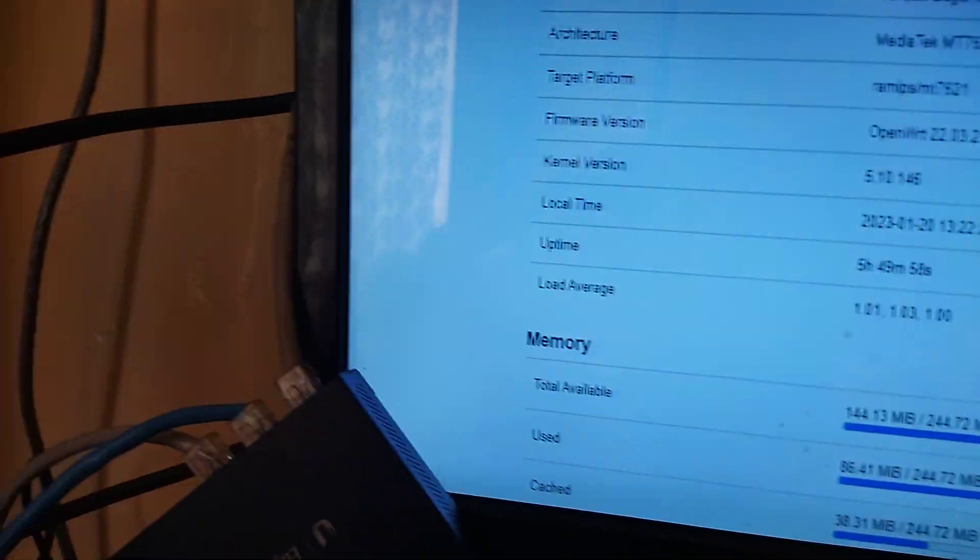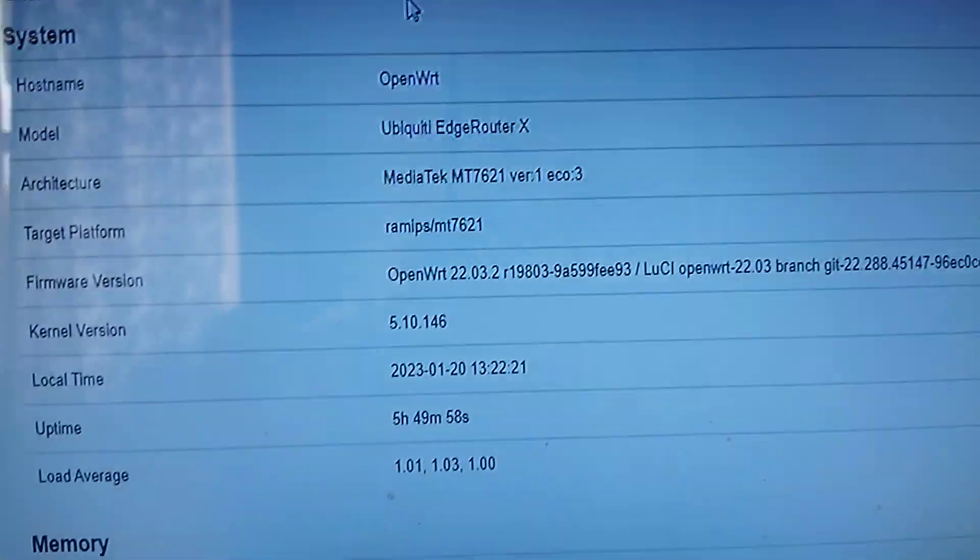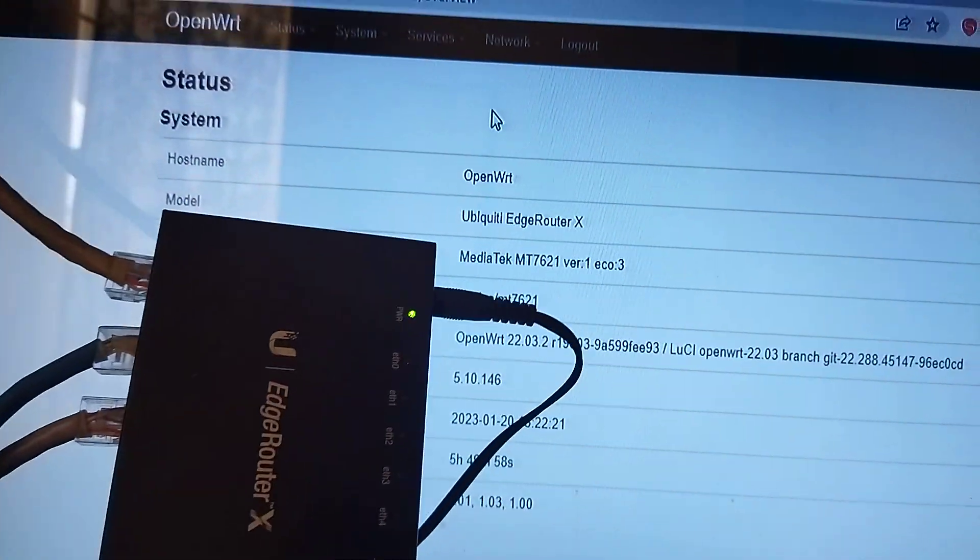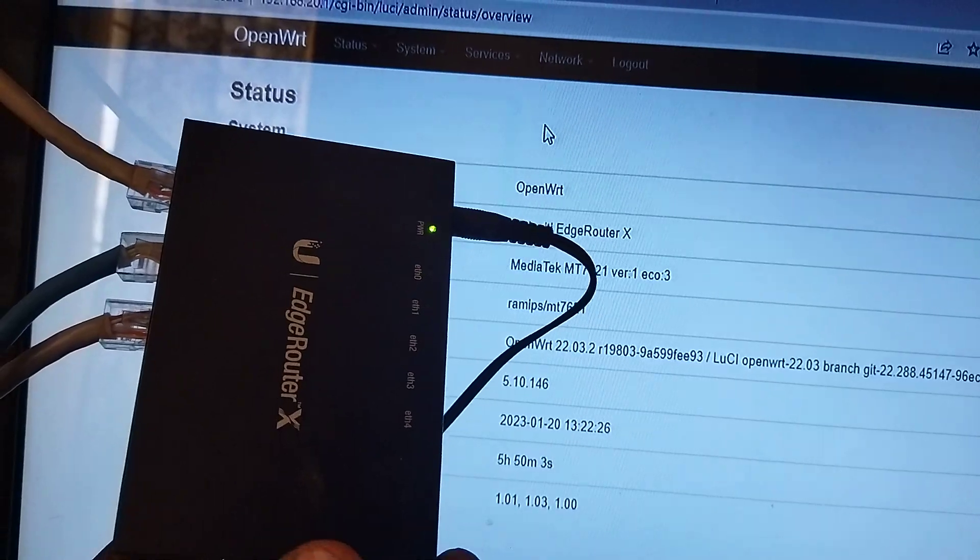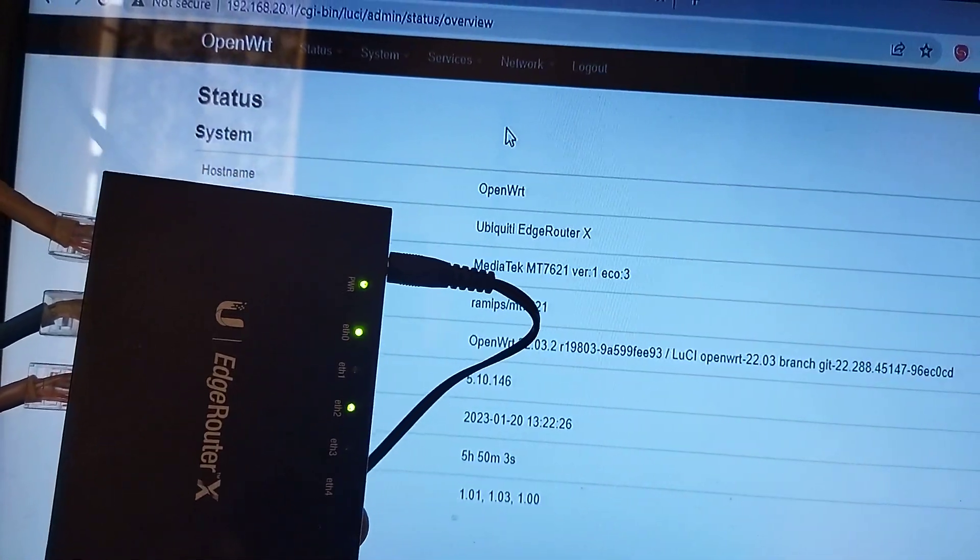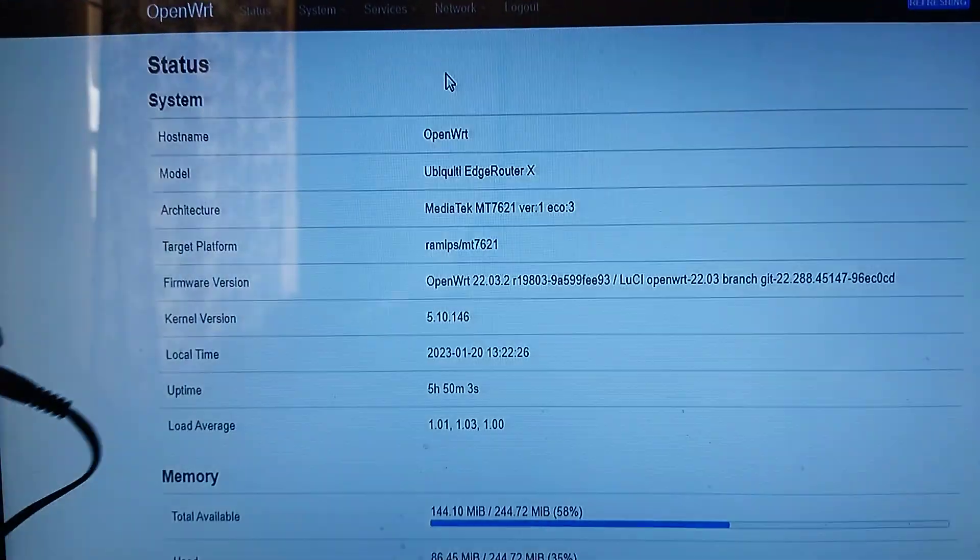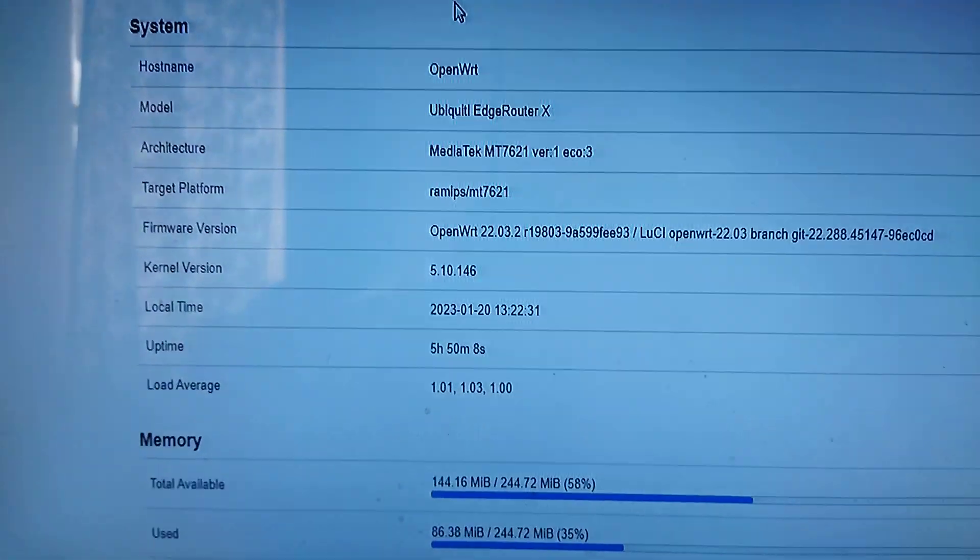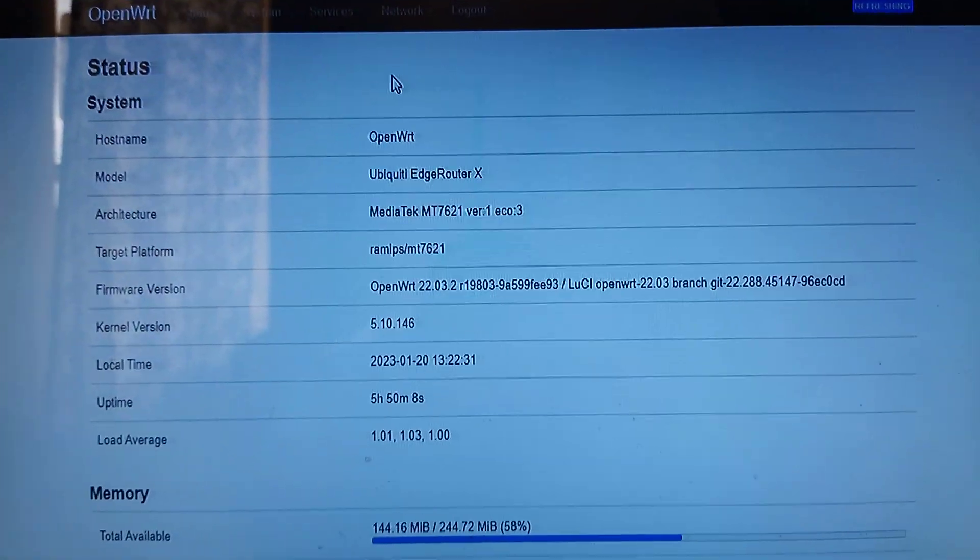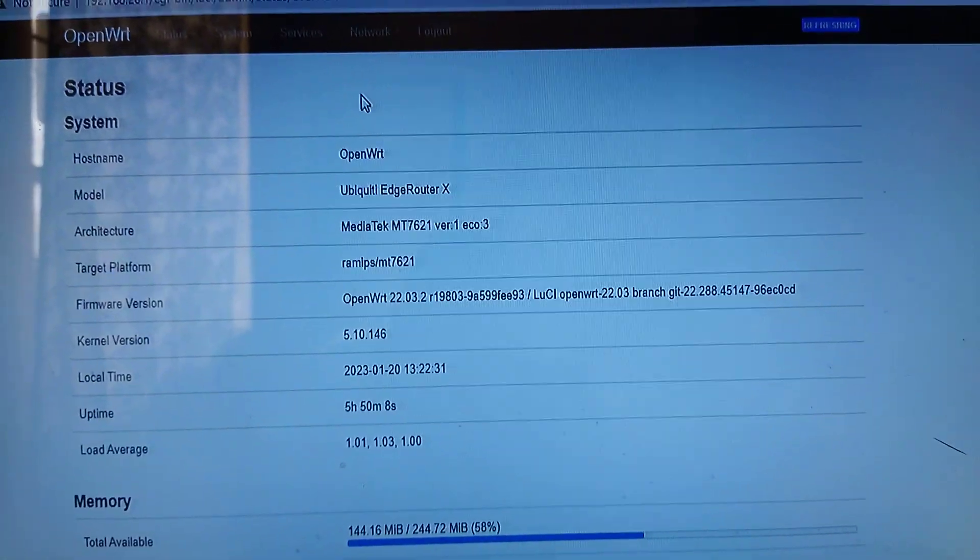Let me show you what you see here. Most of you can recognize what this is. This is an Edge Router X. The first thing you do with the Edge Router X...